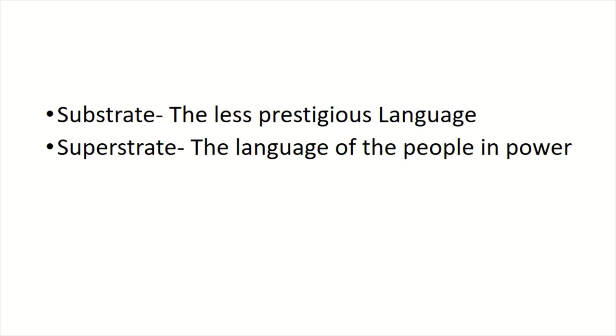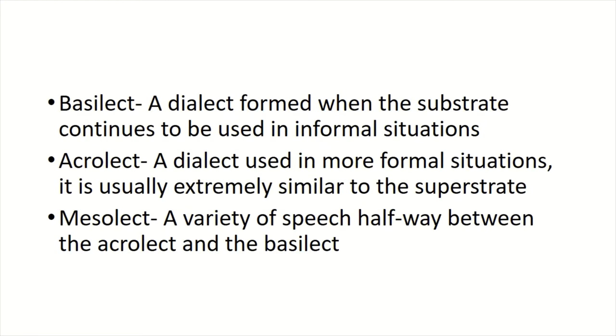But things aren't always this simple. Sometimes the speakers of the substrate will just continue speaking the substrate, whilst using the superstrate for more formal scenarios. It really depends on the situation.